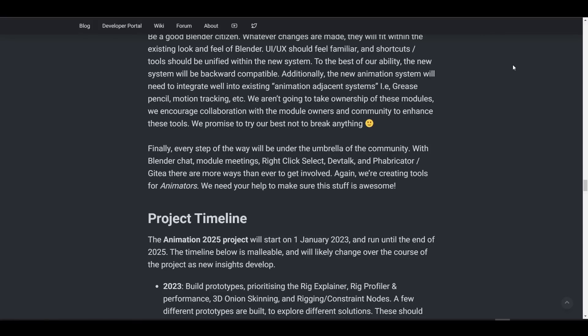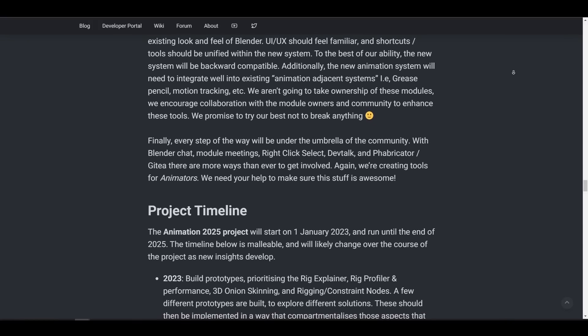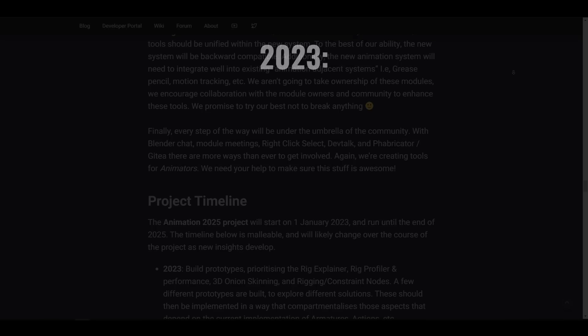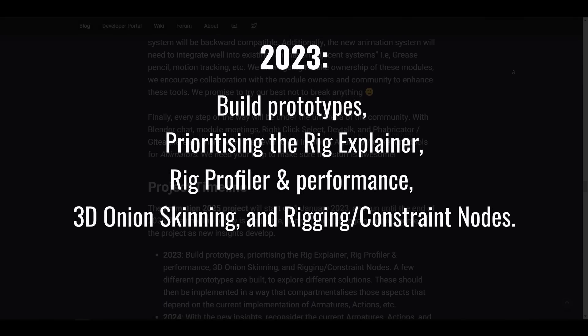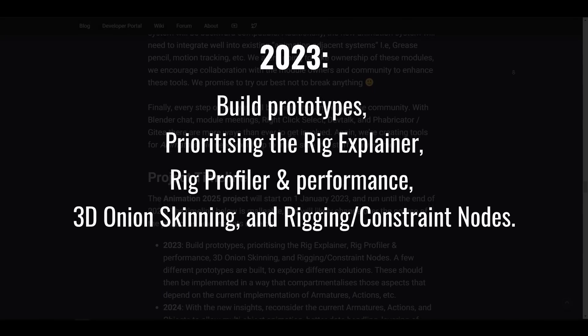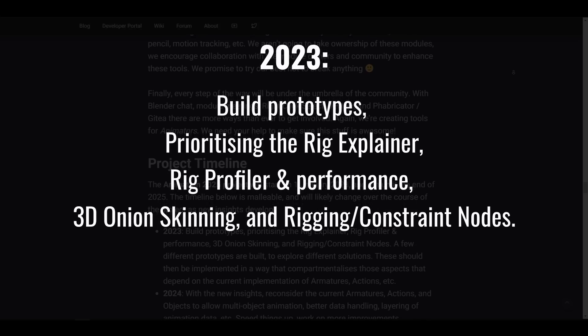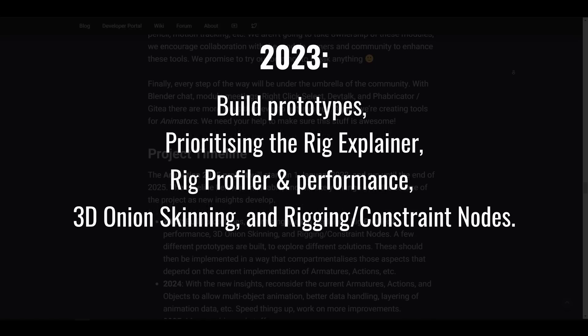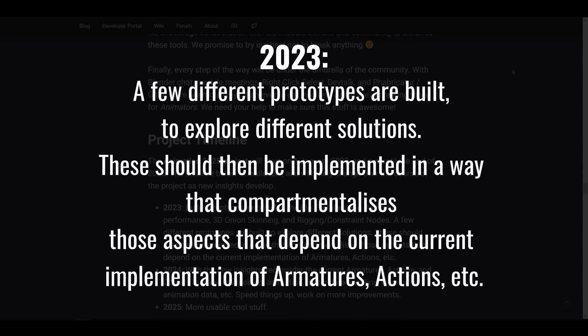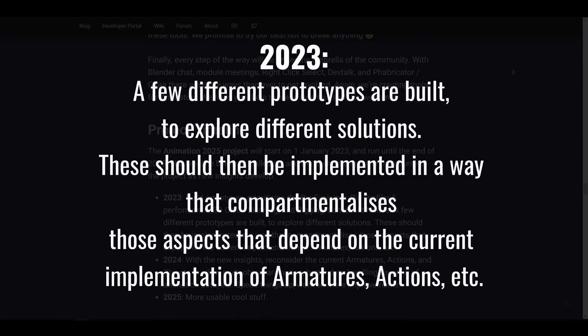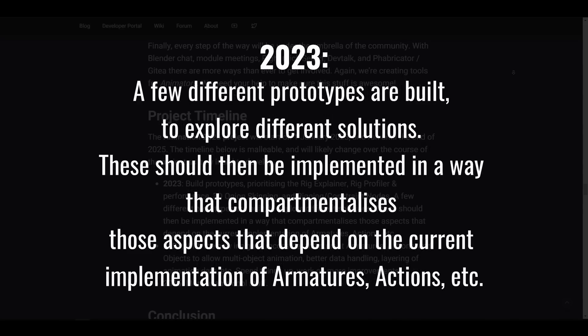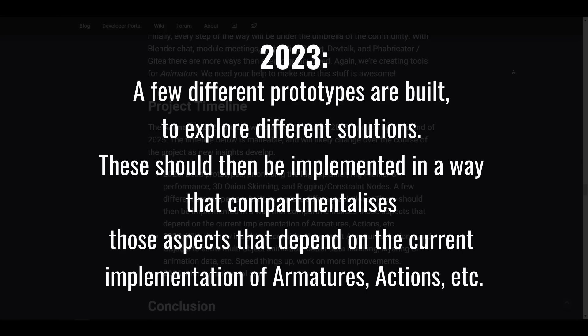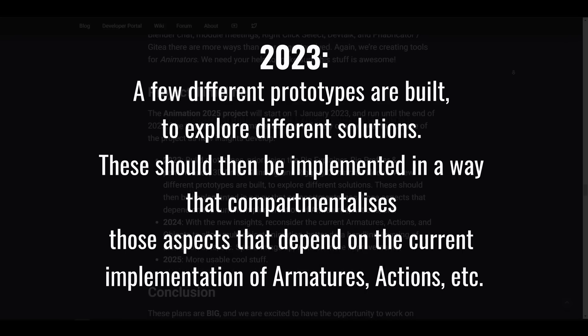And for those who would like to see what the 3-year proposal plan would look like, here is a simple rundown. 2023 will start off with the building of prototypes prioritizing the Rig Explainer, Rig Profiler and Performant, 3D Onion Skinning and Rig Constraint nodes. So all of these are going to be coming in 2023. And a few different prototypes will be built to explore different options. This is planned to be implemented in a way that compartmentalizes those aspects that depend on the current implementation of armatures, actions and so on.